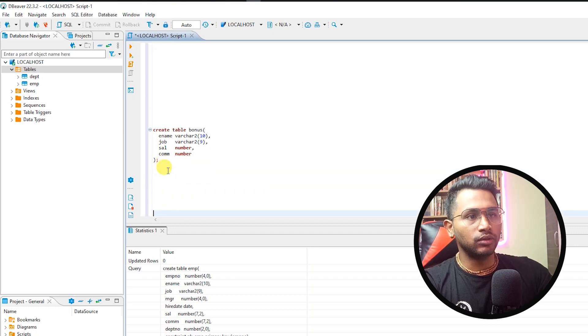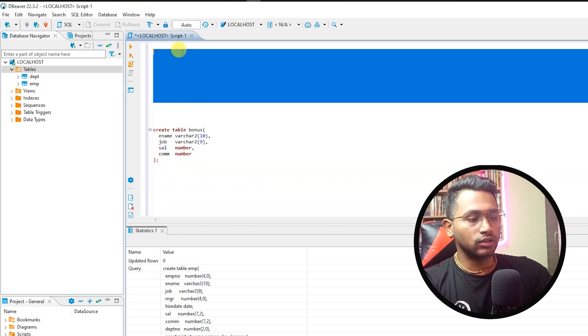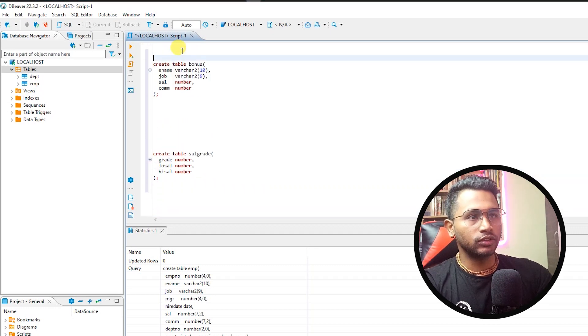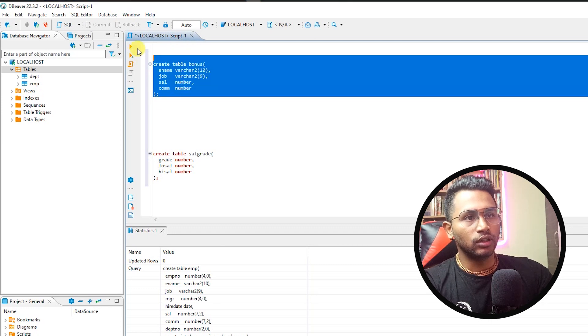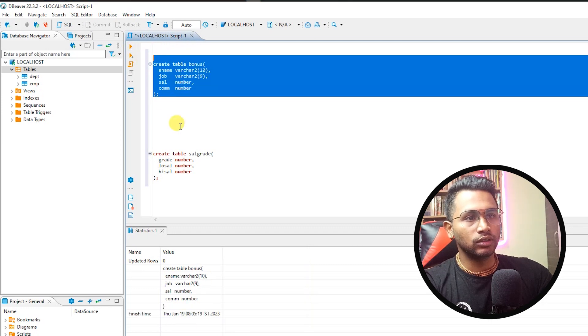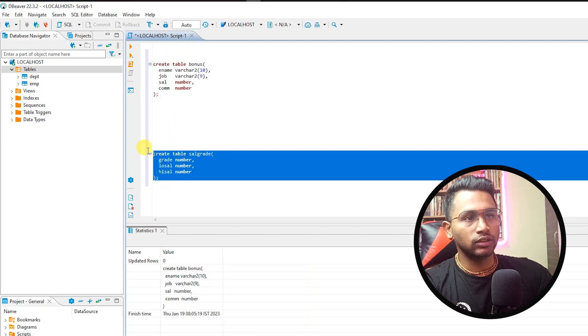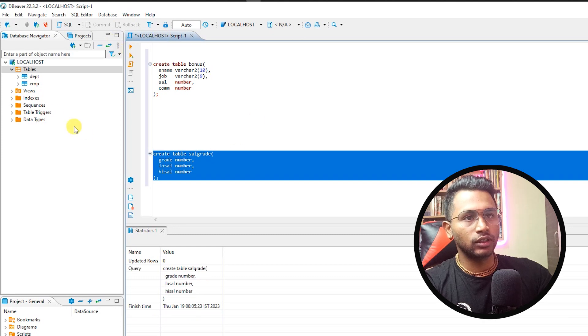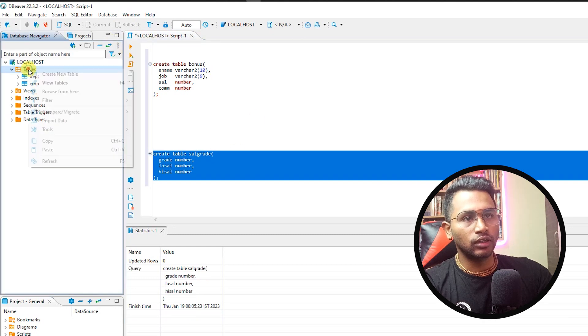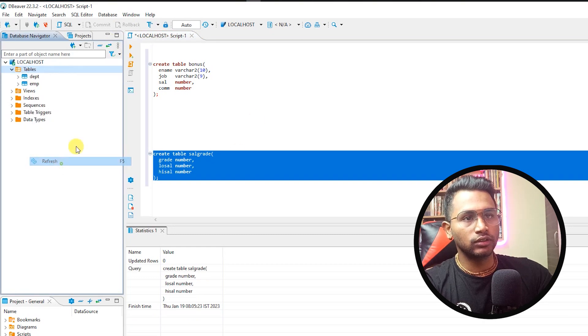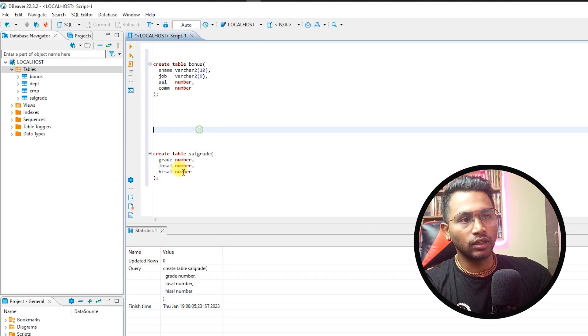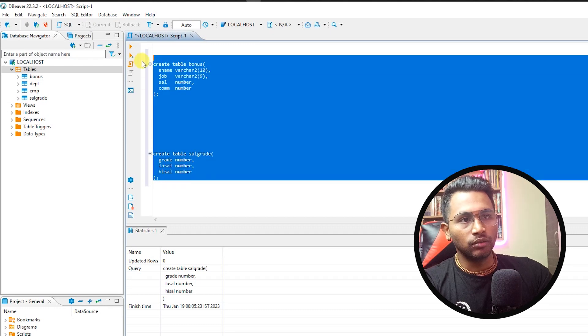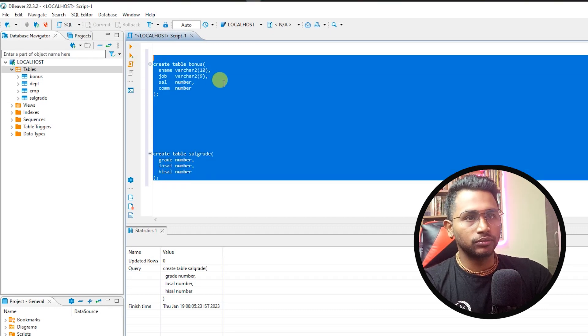I'll do the same with the bonus table, run this, this is created. Run the salary table, this is created. I'll refresh this and I see all the four tables are there in my database.